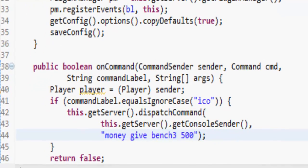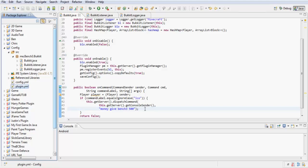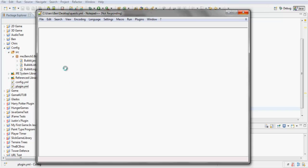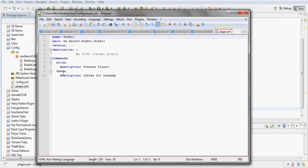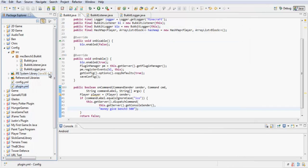Let's test this out. Let's open up the plugin config, save that, refresh, and export it.